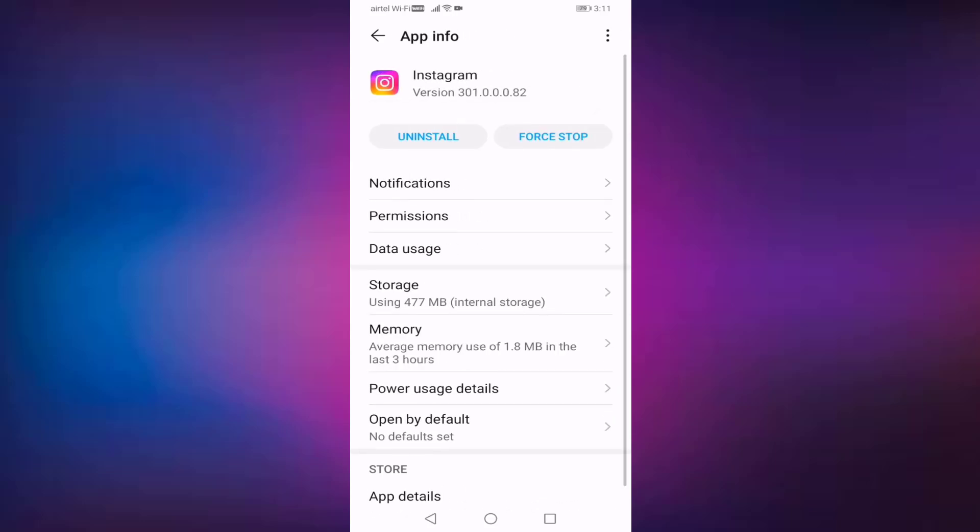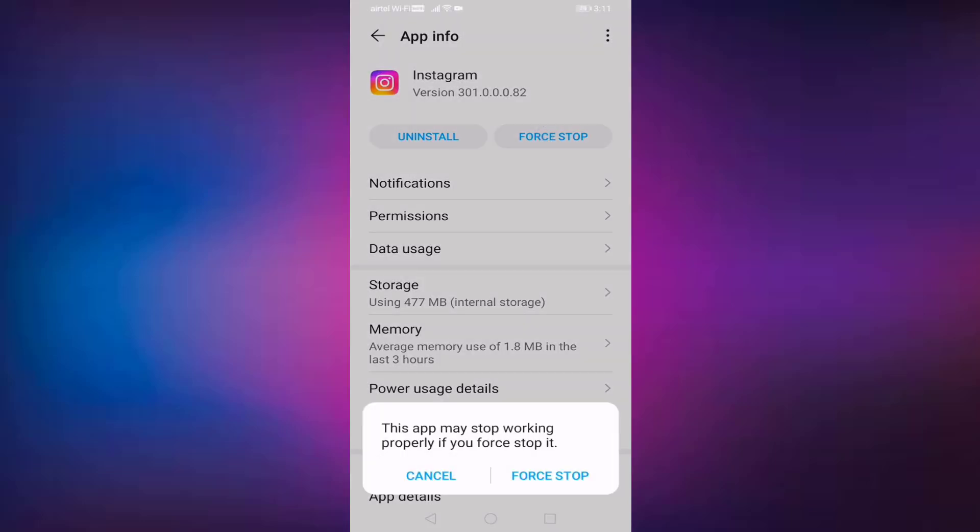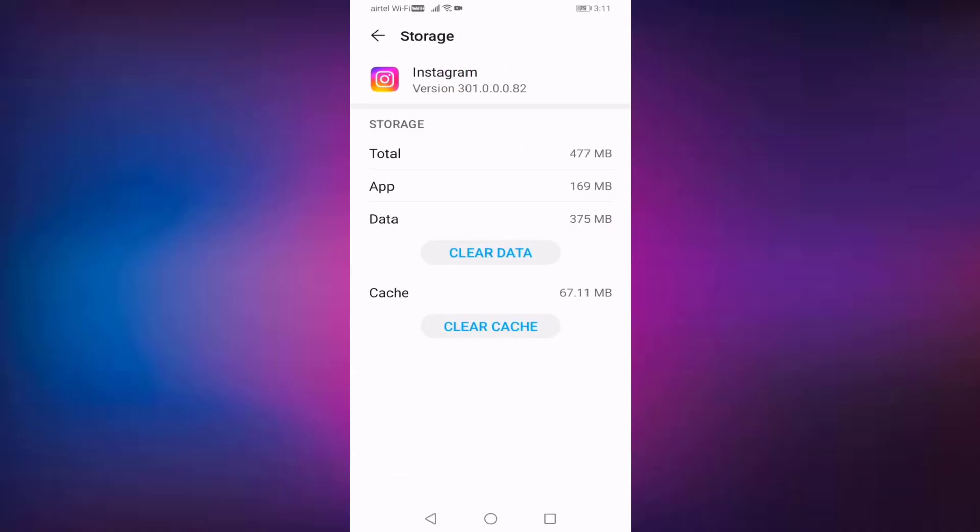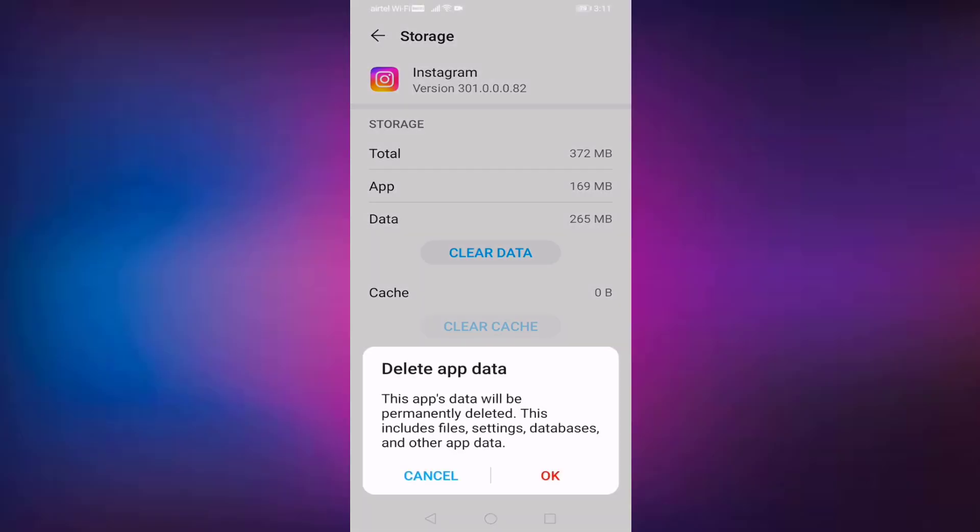Press on Force Stop. Press on Force Stop. Open Storage. Press on Clear Cache, then press on Clear Data. Before clearing the data, read this sentence: This app's data will be permanently deleted. This includes files, settings, databases, and other app data.